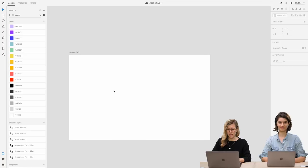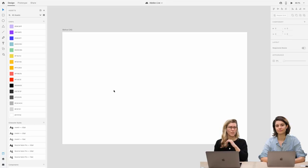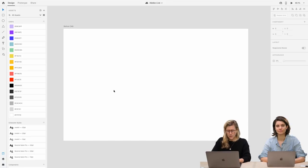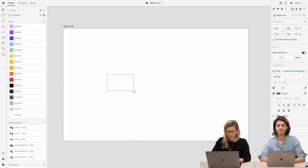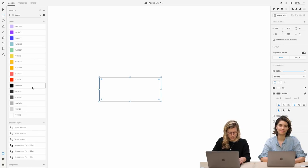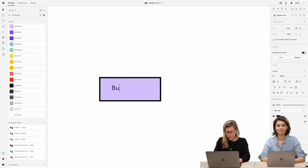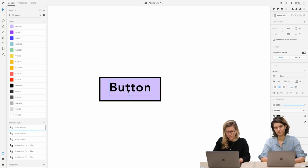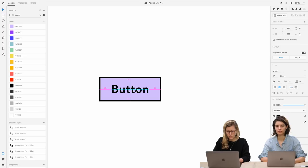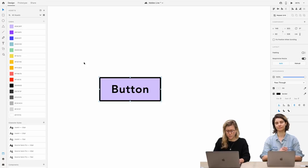So just to kick us off, I like to do a little refresh of what we were doing before this feature came out, and then how this feature improves that workflow. I'm going to start out by creating a button — I'll apply a thicker border so we can all see it. I've got my two elements and I'll group them.